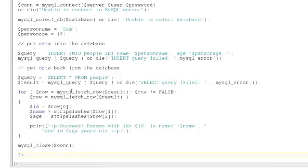This for loop then walks through this table, fetching one row at a time. Each row is effectively an array. Element 0 corresponds to ID, element 1 corresponds to name, and element 2 corresponds to age.